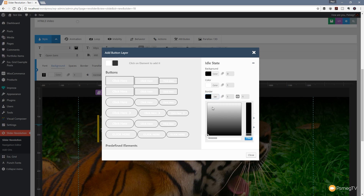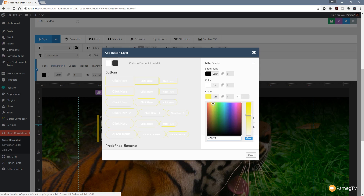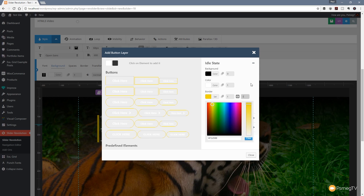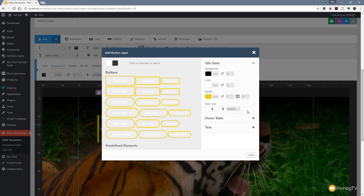Let's give that a nice yellow border. Normally I copy the color just to make sure we've got exactly the same color on the button and the line for consistency. Actually let's thicken that up a little bit - let's go for three pixels. That's a little bit better.